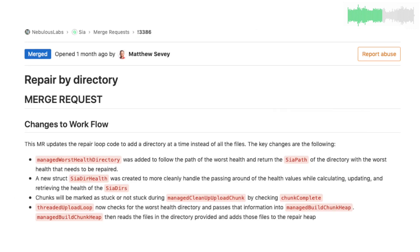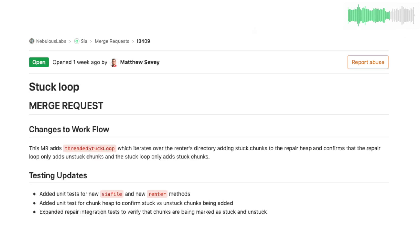Matt continued working on revamping file repair. Now file repairs are triggered to the folders with lower redundancy instead of on a file-by-file basis. He's also currently improving the routine that detects and repairs file chunks that are stuck in the repair process.